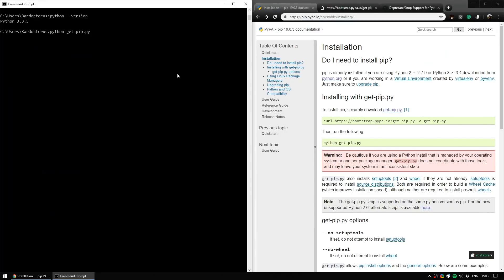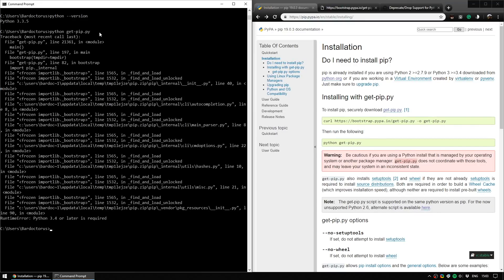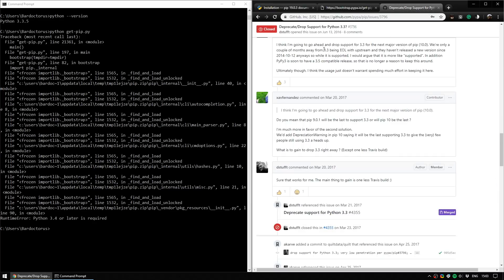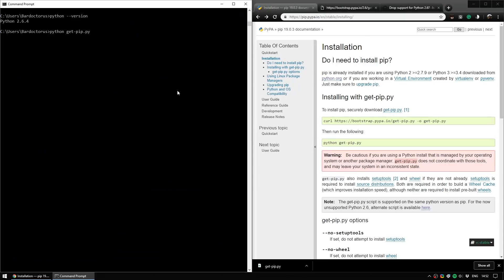If you're using an older version of Python 3, like for example 3.3.5, the PIP website does have a get-pip script you can download. However, if you do download it and run it, I'm afraid you're going to run into some problems and a quick look at the support for Python here in their GitHub will explain why. They dropped support for anything before Python 3.4 with pip version 10.